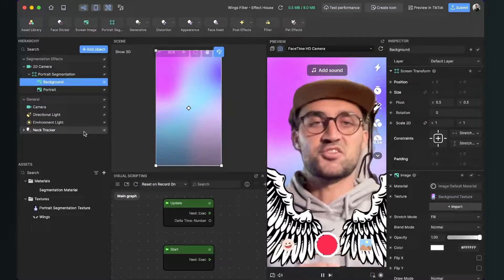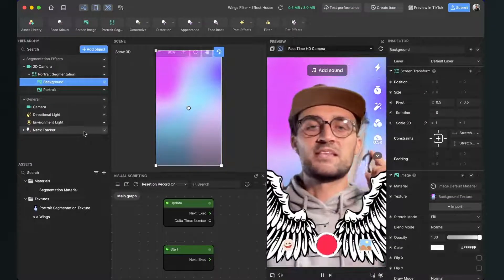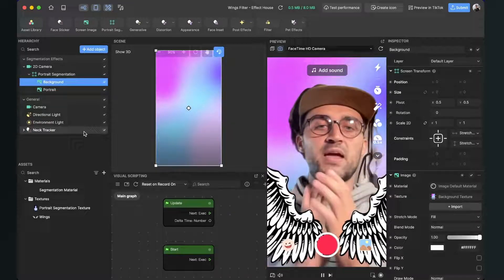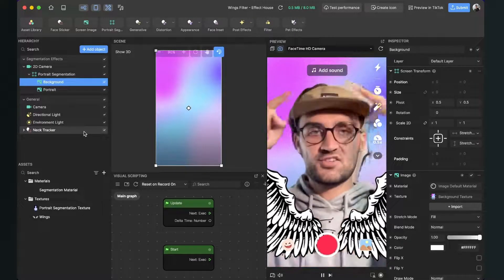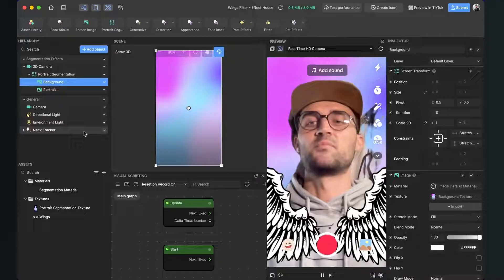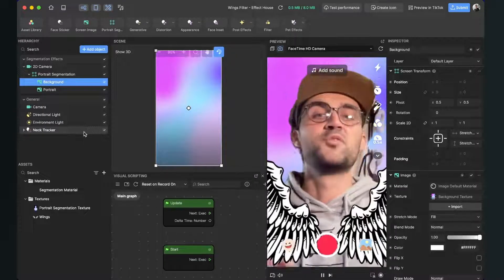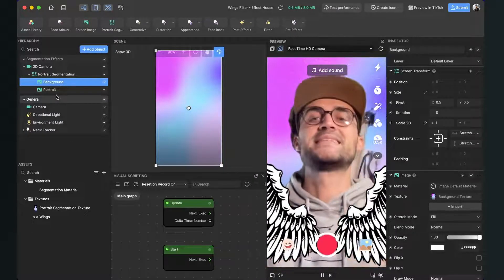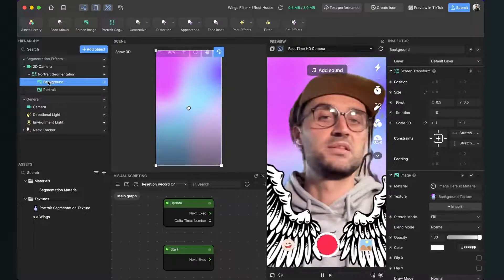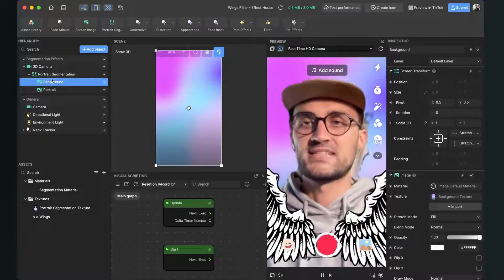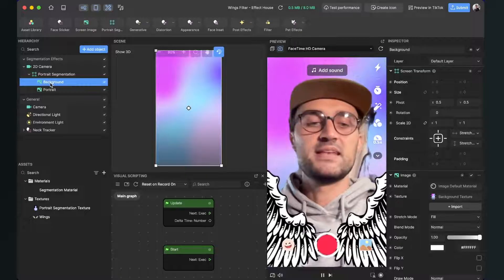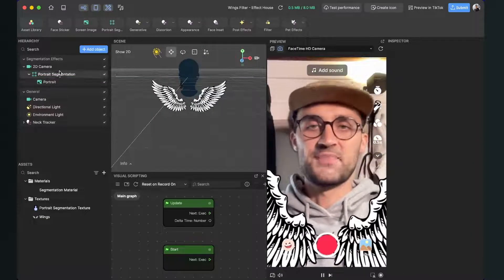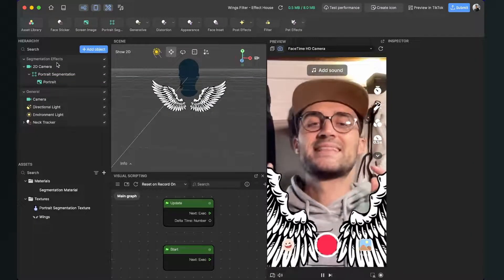When we have done this, Effect House automatically segmentates the background and the user and also inserts this color background. But we don't need this background so you can just delete this background when you don't want it. So just select it here in the scene and delete it.